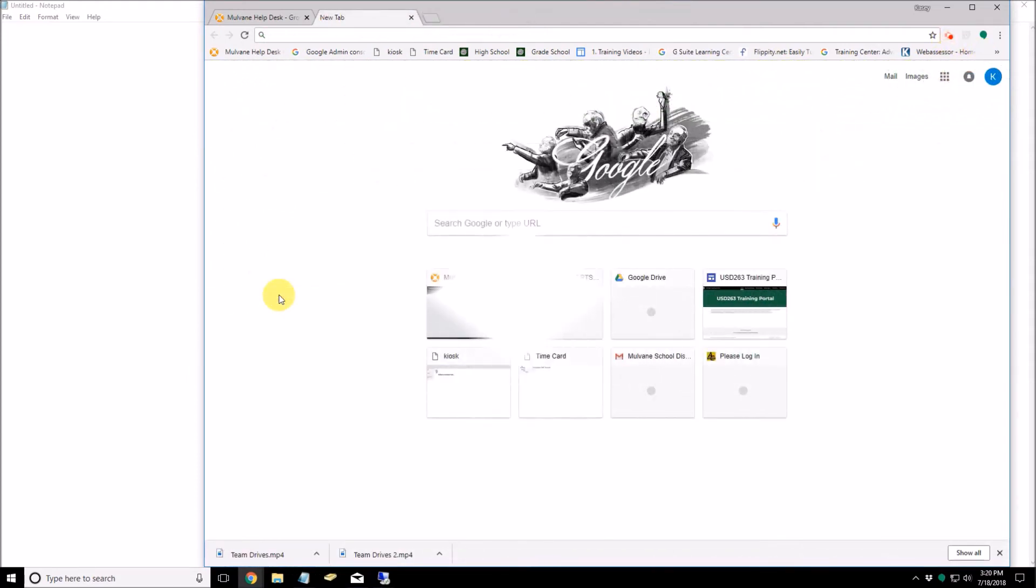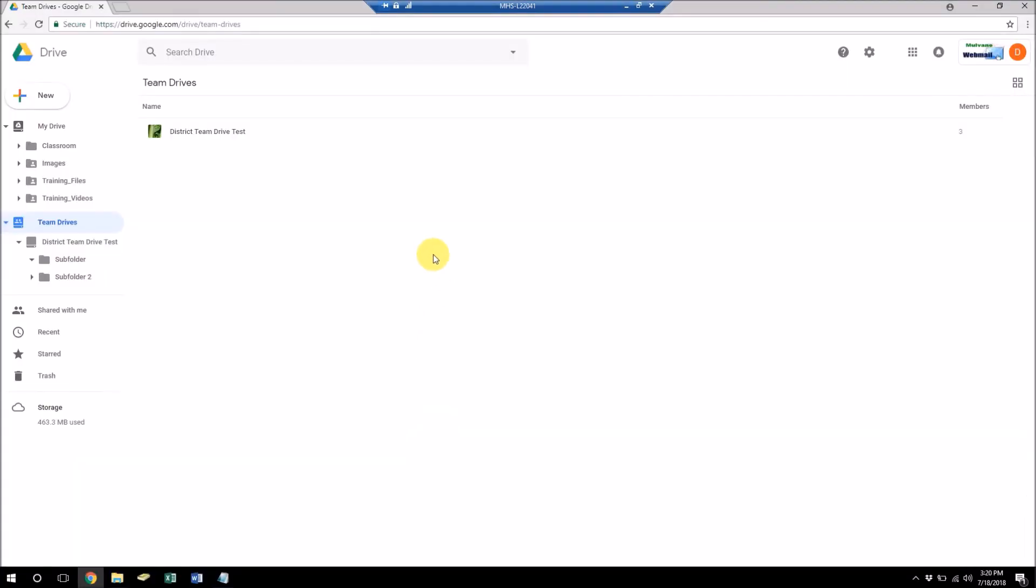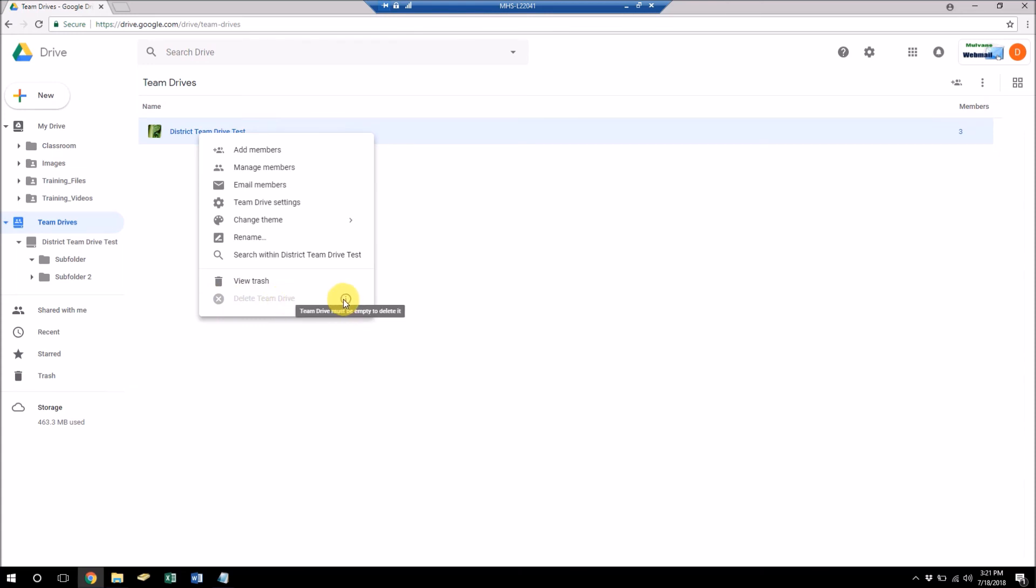One other quick note about team drives. Like I said, no matter who joins or leaves the team drive group, the files won't be affected. But if you want to delete a team drive, even though under this account I was the one who created this drive, if I try to go delete it, I can't. And that's because if I hover over this little exclamation point, it says the team drive must be empty to delete it.